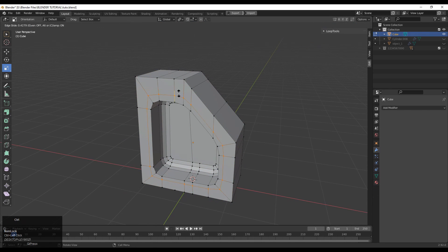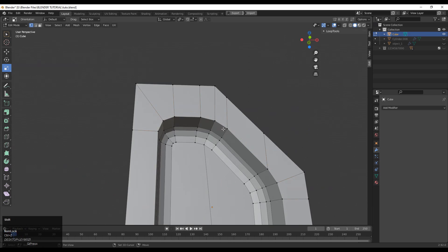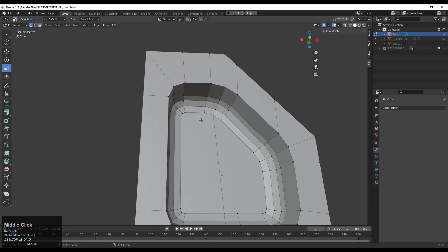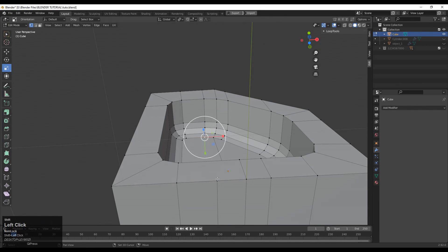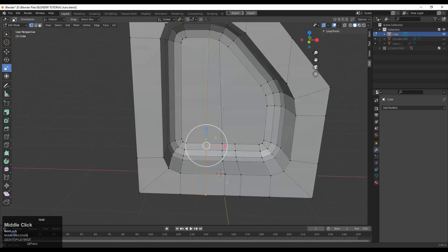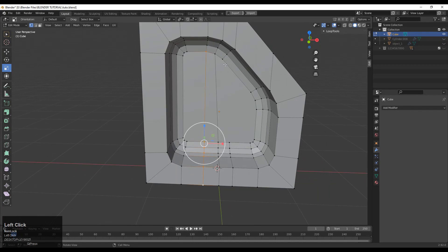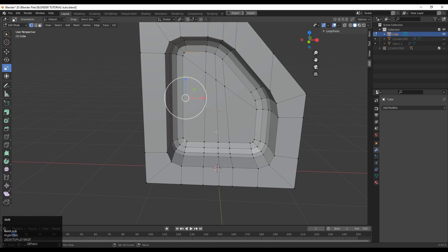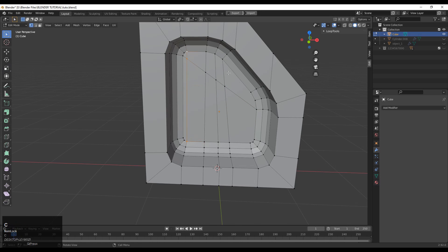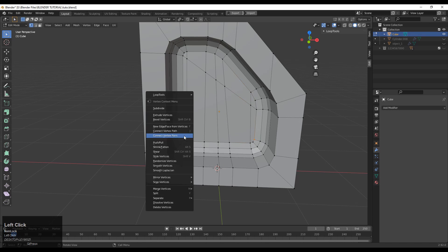You've created the right topology. Now add the loop cuts — you can see we are creating a proper loop around that particular boolean area, which is the necessary thing. Create the right topology here by selecting these vertices and connecting them. Make sure your topology is quad-based.